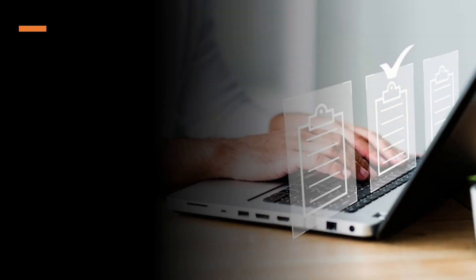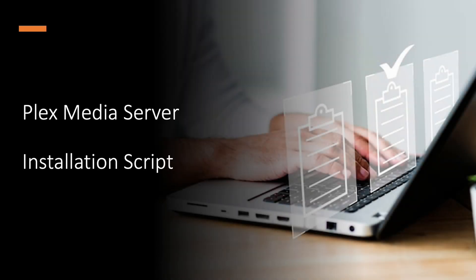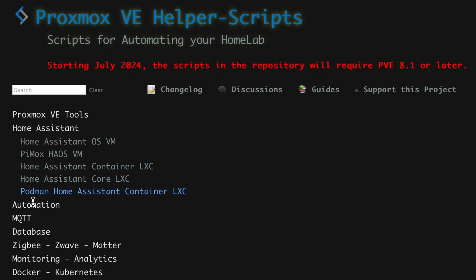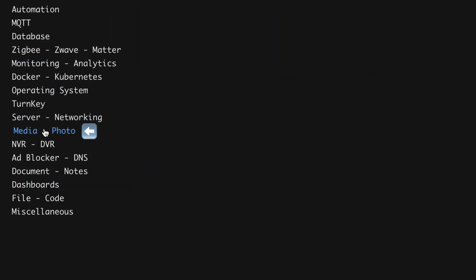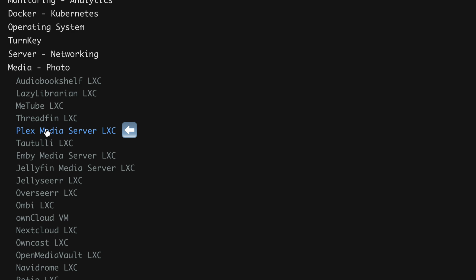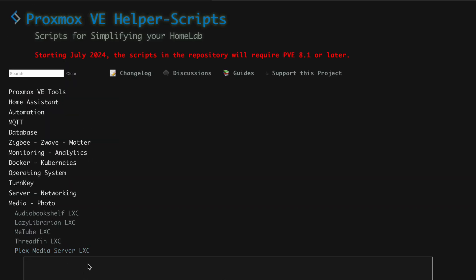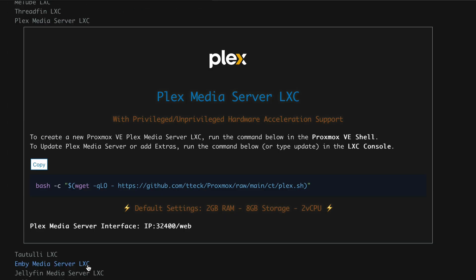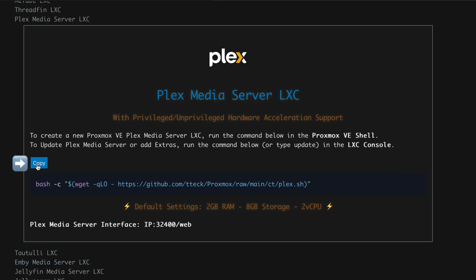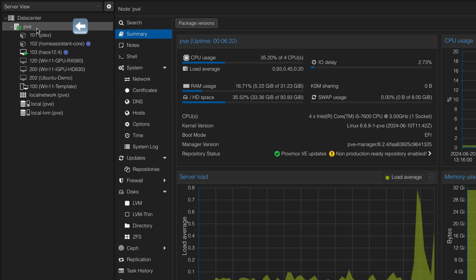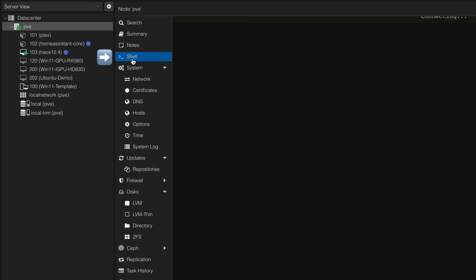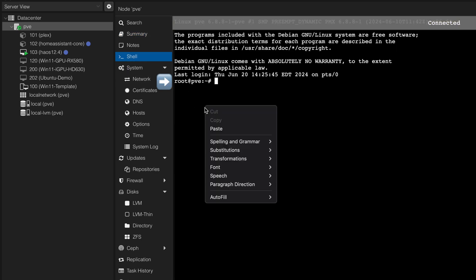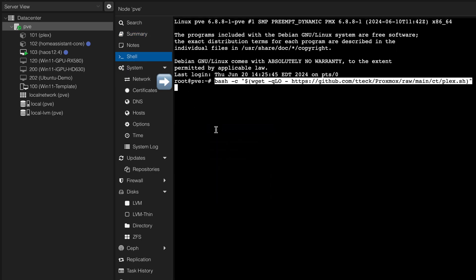Now we will go over the process to install Plex Media Server using the same approach. From the menu, select the Media Photo option, then click on Plex Media Server. When the new screen appears, click the Copy button to get the script command line. Return to your Proxmox node, select the Shell option, and paste the command line to execute the installation script.